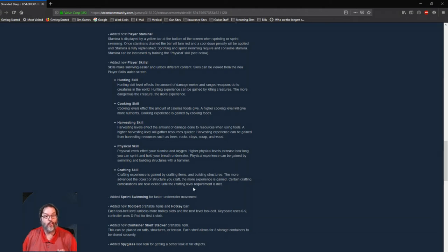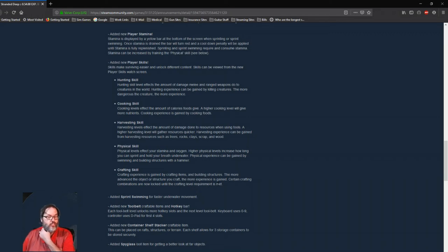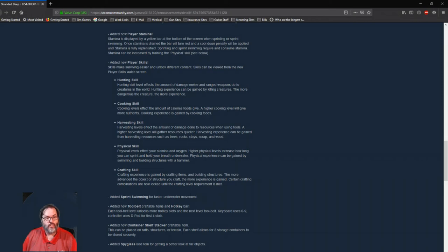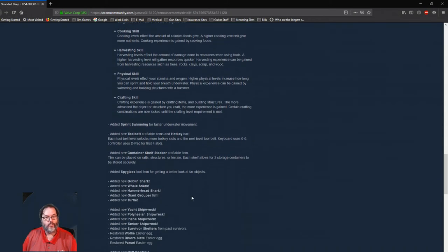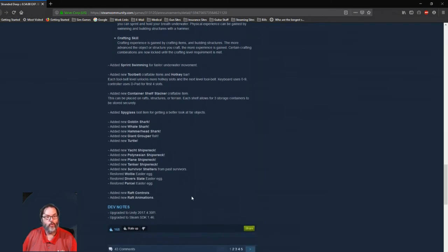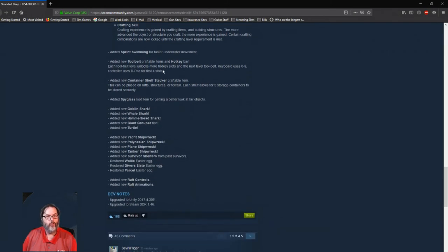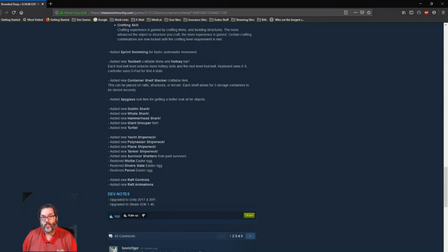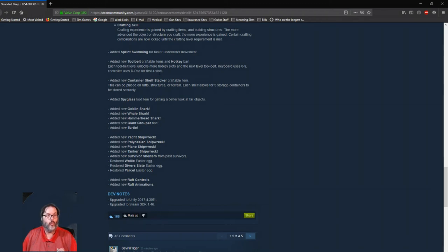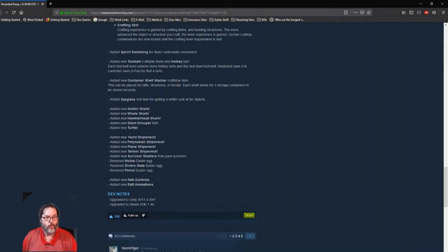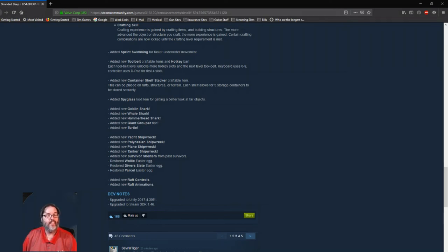Crafting skill: you craft items, build structures, the more advanced the object or structure, the more experience. Certain crafting combinations are now locked until you reach a certain crafting level requirement. Okay. Sprint swimming for faster underwater movement. A new tool belt and hot bar keys. All right, so the keyboard on the PC will use zero through nine for these, and the d-pad control on your controller for console will control the first four slots.